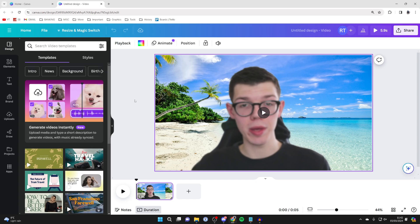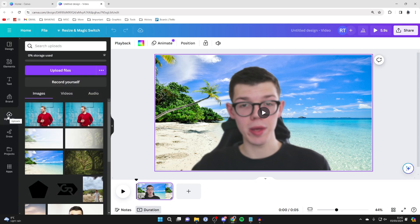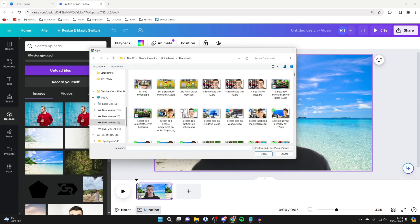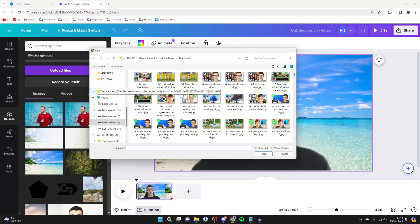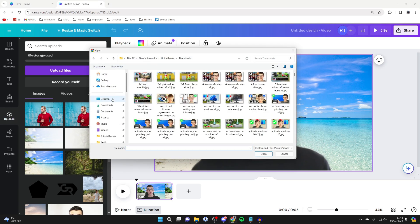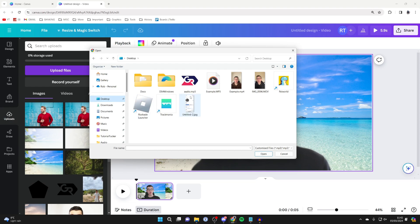To do this, all you need to do is head over to the left and select uploads like this. Then click on upload files like so. Your file explorer will open up and you need to find the audio file you wish to add.